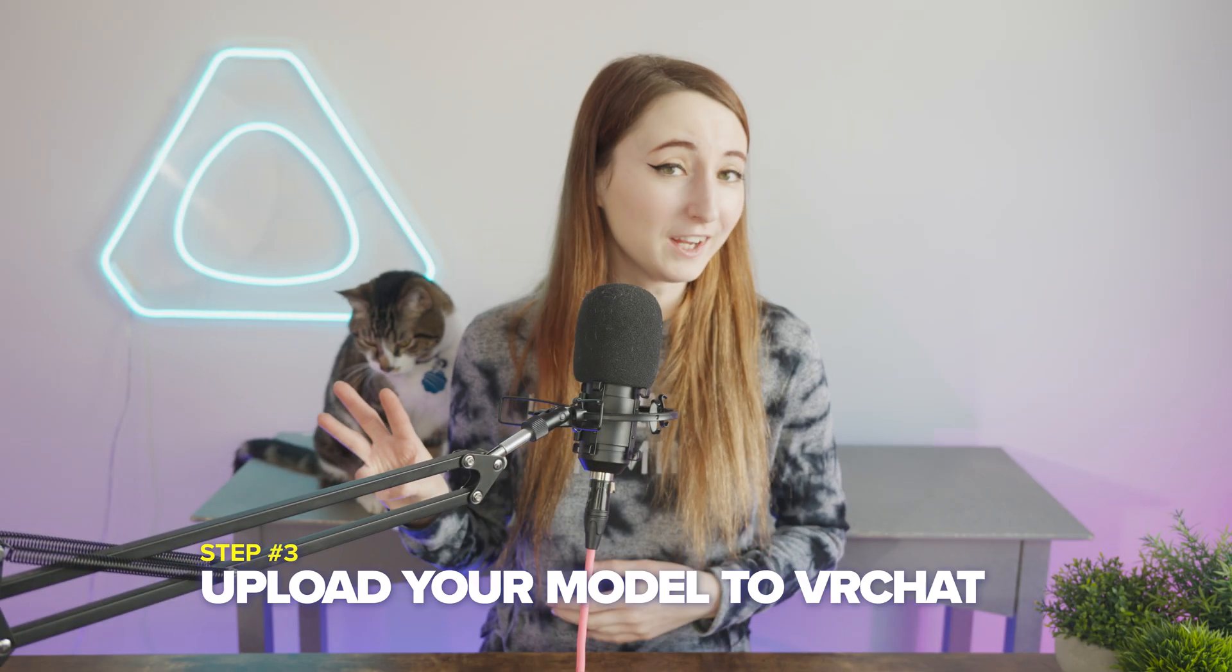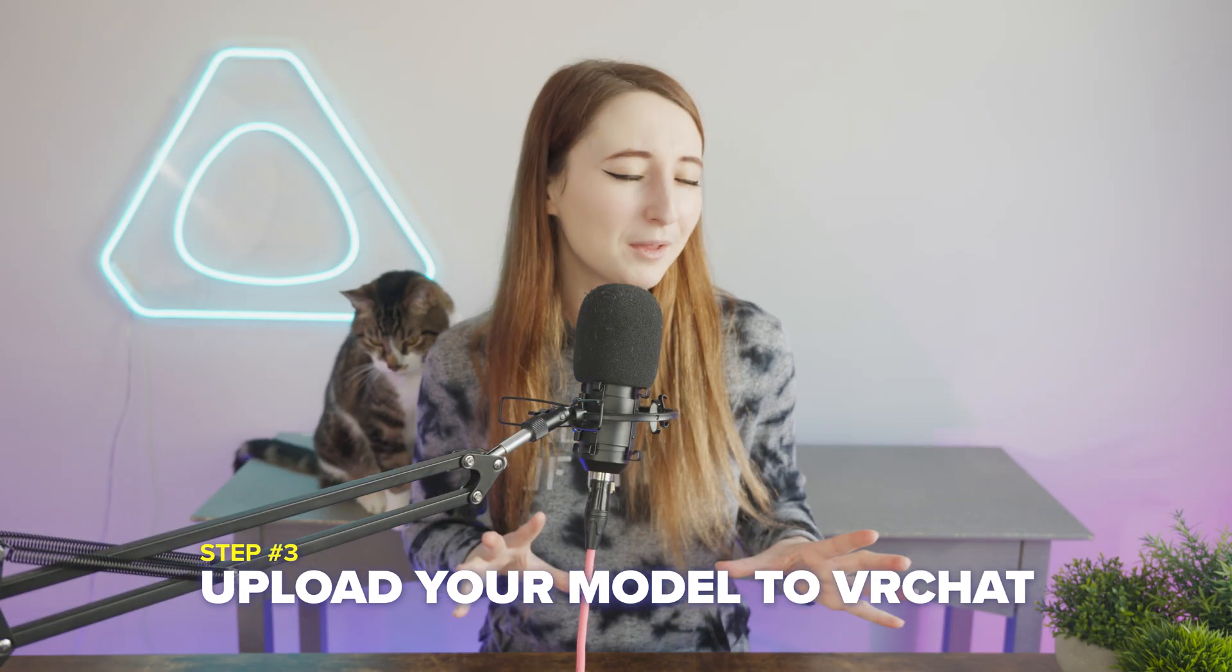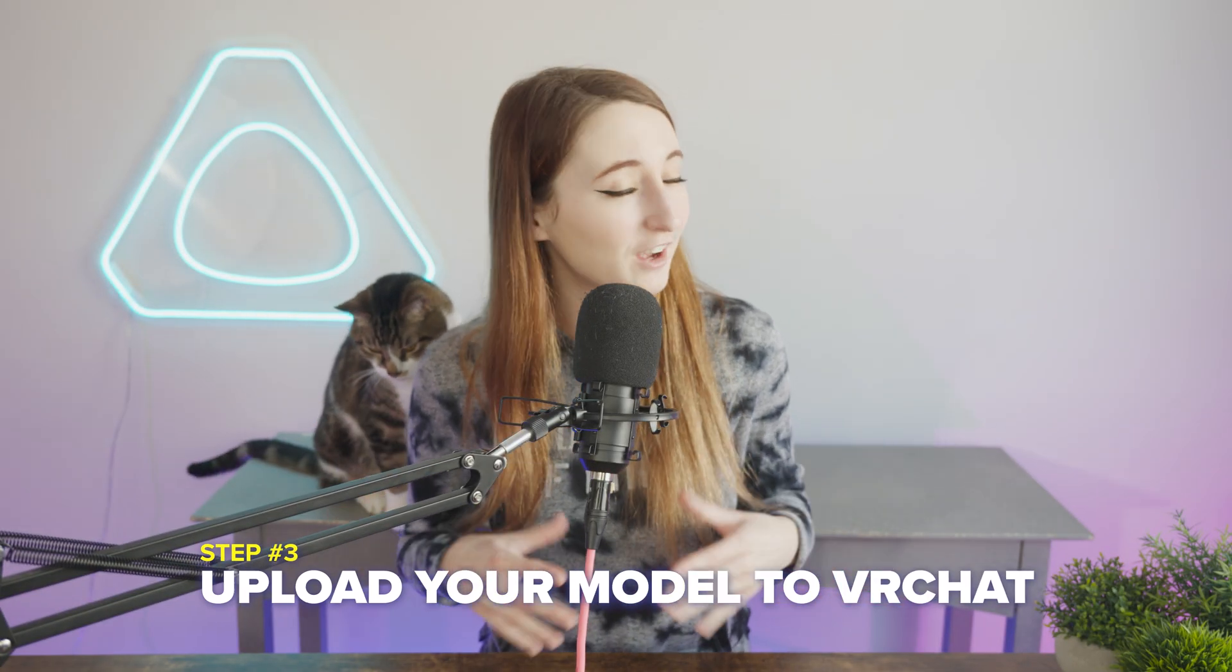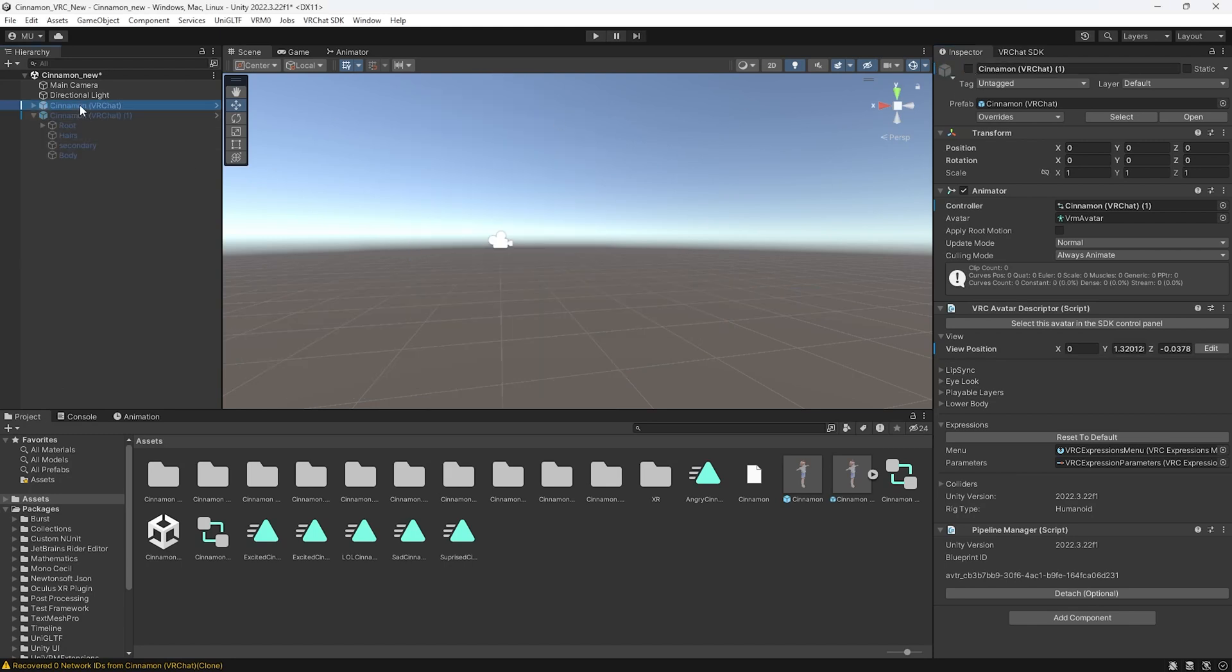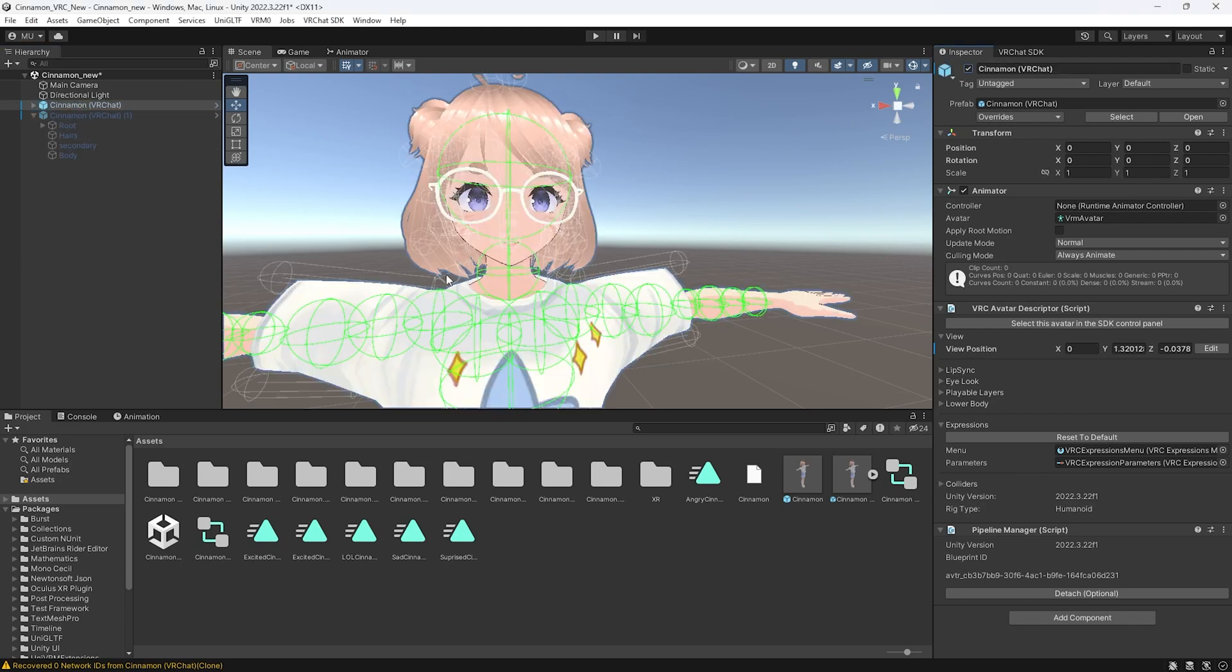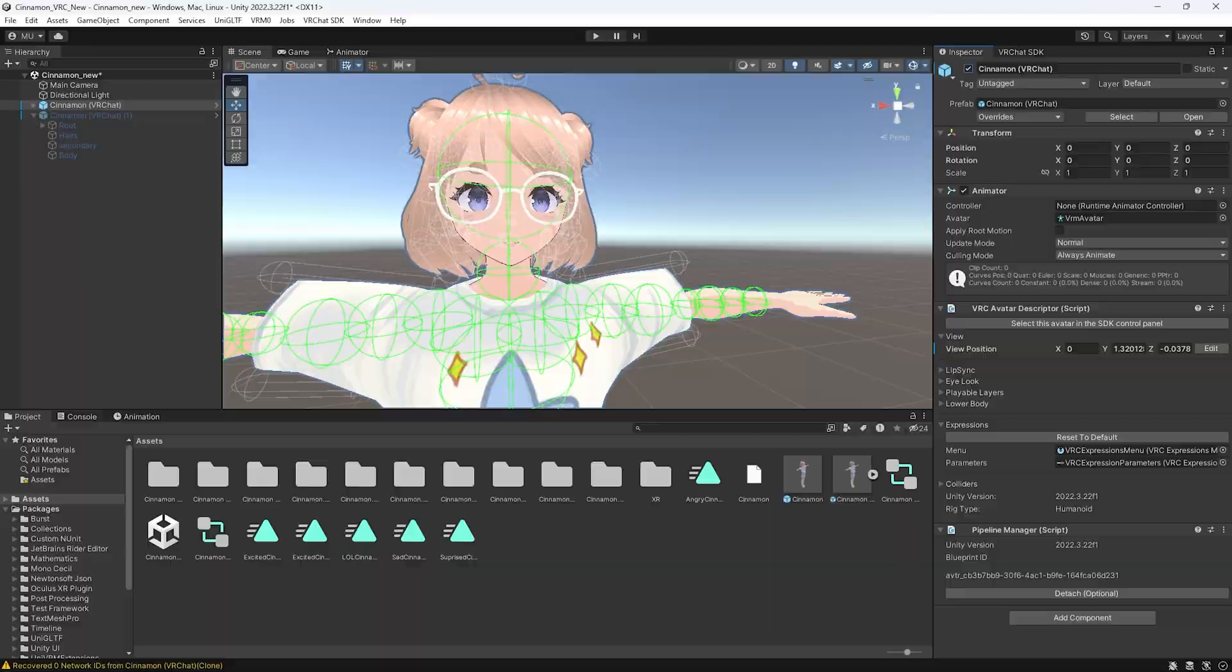Step number three is to upload your model to VR chat and do some testing. Make sure to go to the inspector and turn off the avatar you duplicated earlier and turn back on the original model before uploading.